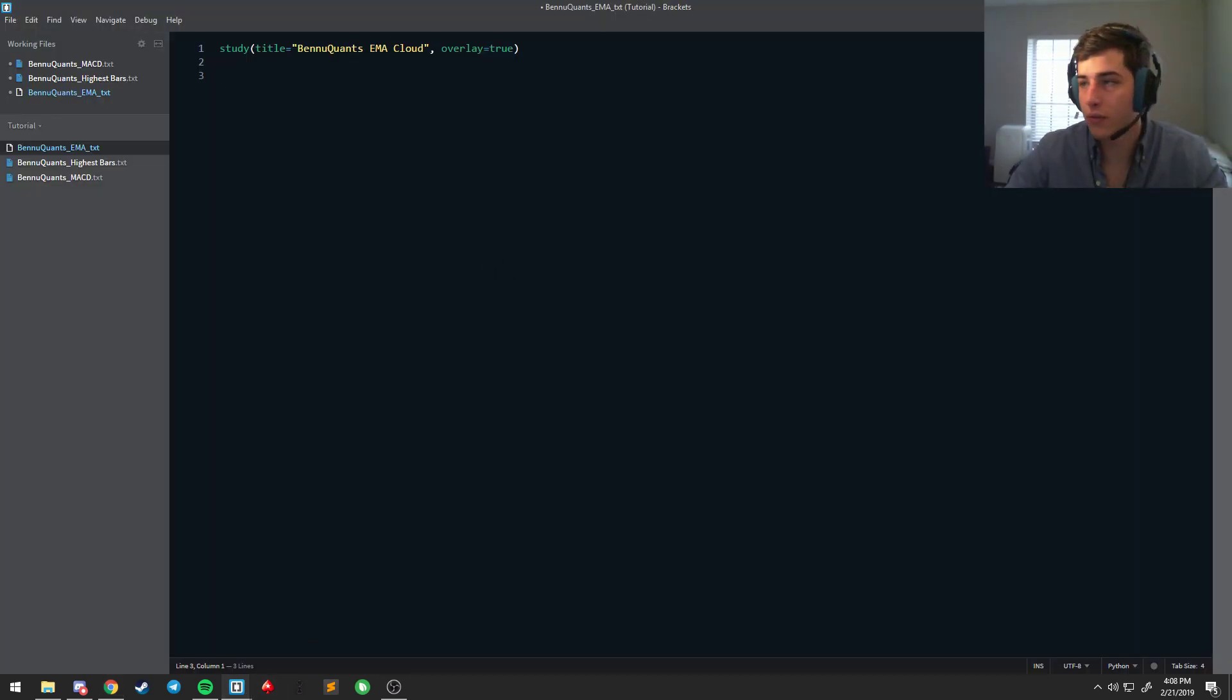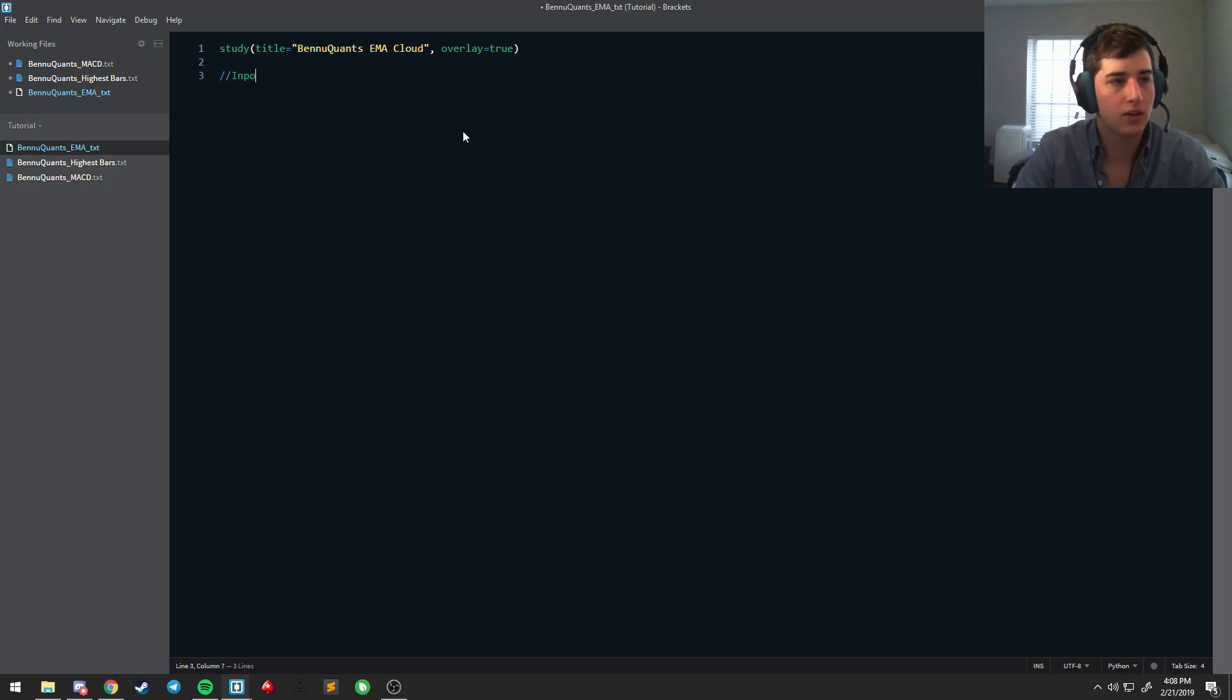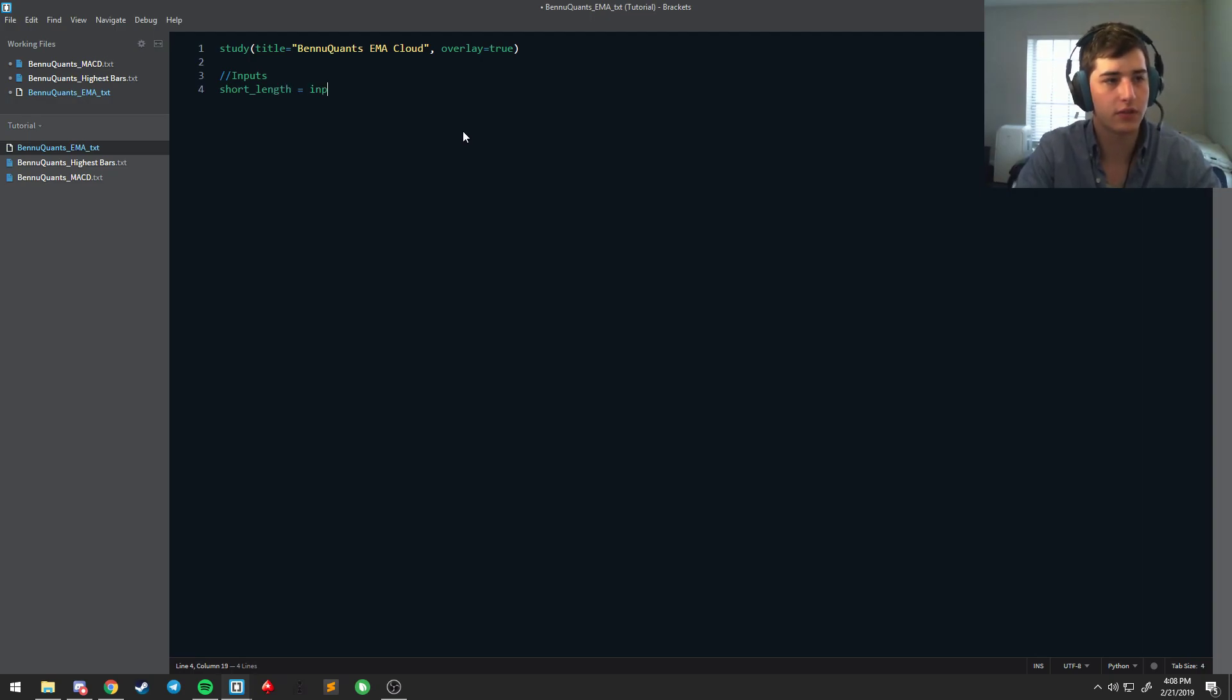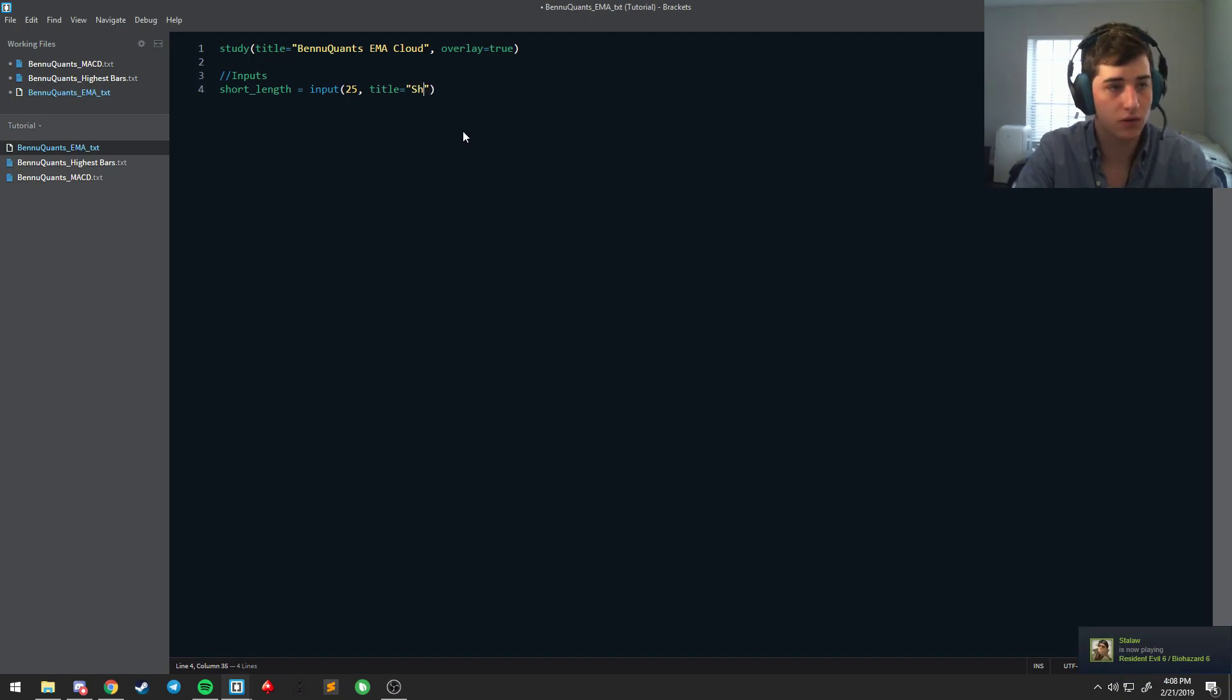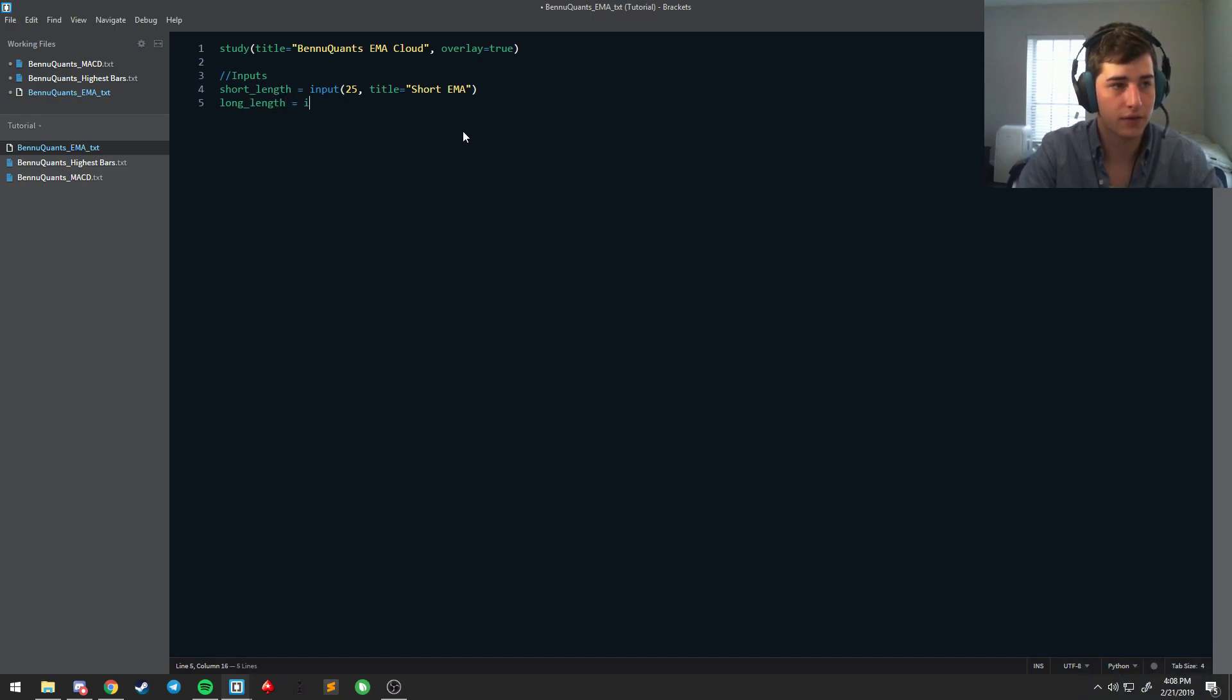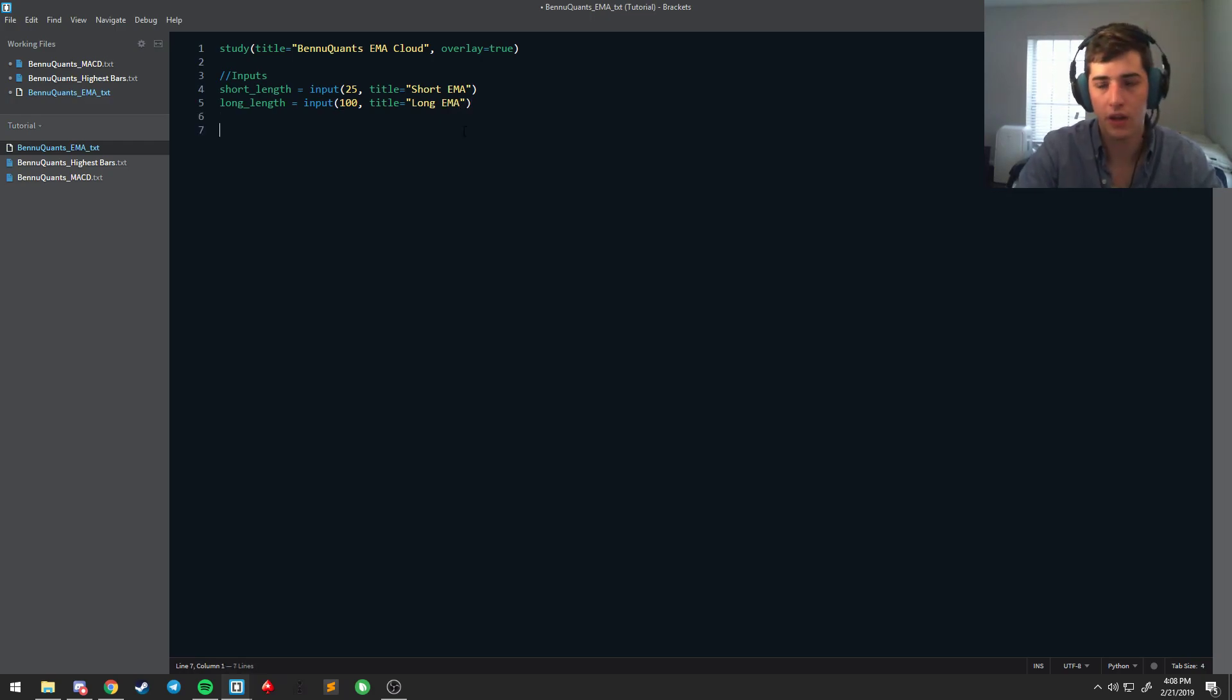So what we want to do for this is we're going to make the EMA cloud. We're going to say inputs and it's going to be short length input of 25, long length input of 100.